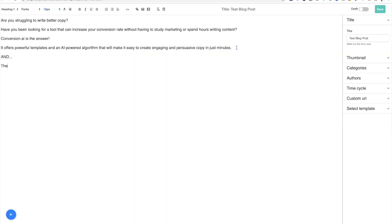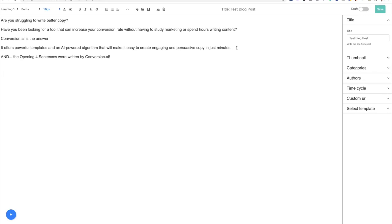'Are you struggling to write better copy? Have you been looking for a tool that can increase your conversion rate without having to study marketing or spend hours writing content? Conversion.ai is the answer. It offers powerful templates and an AI-powered algorithm that will make it easy to create engaging, persuasive copy in minutes.' The opening four sentences were written by conversion.ai. How cool is that?